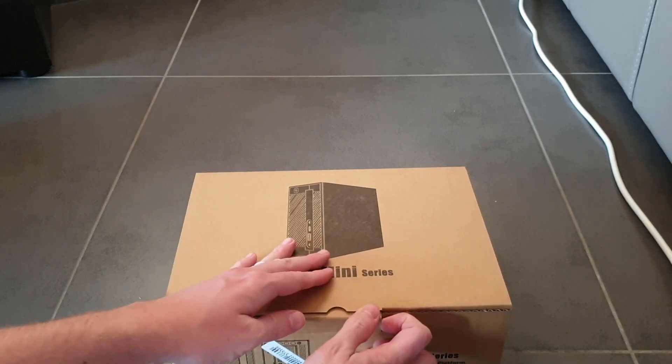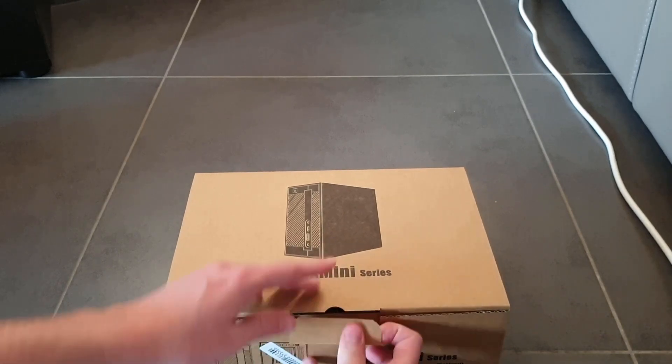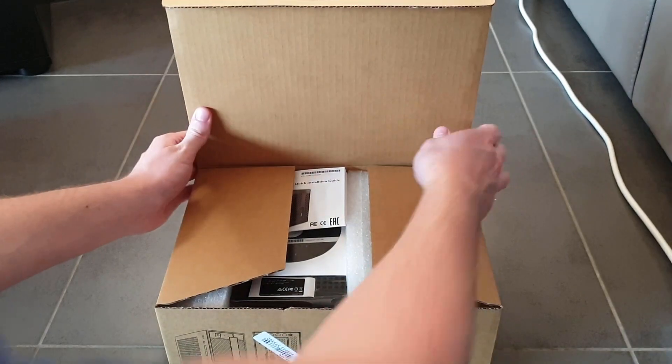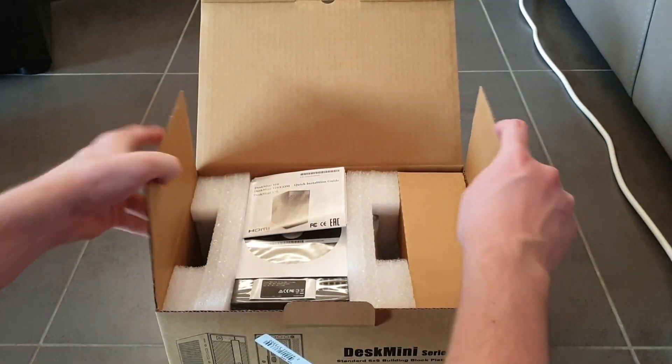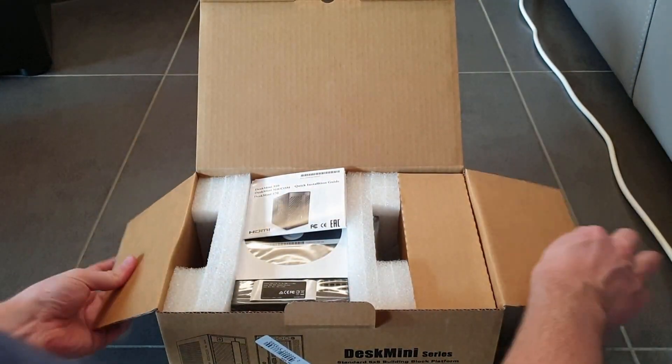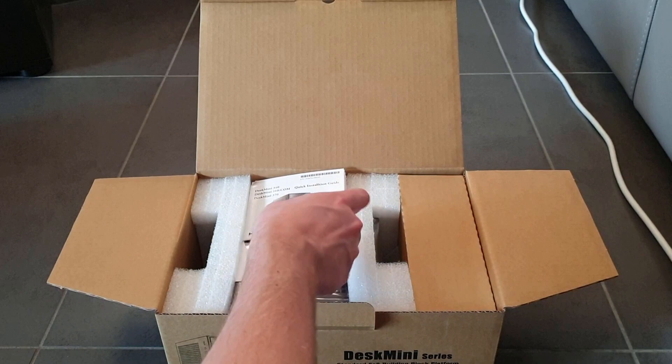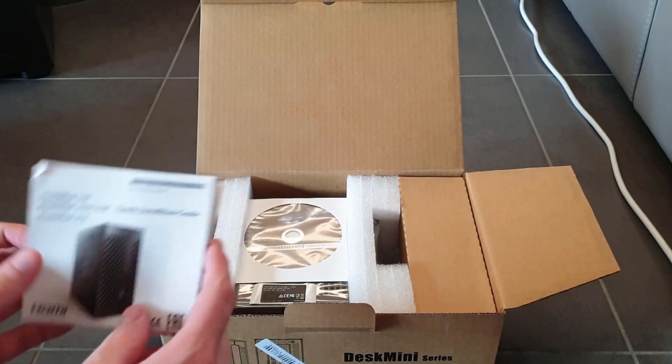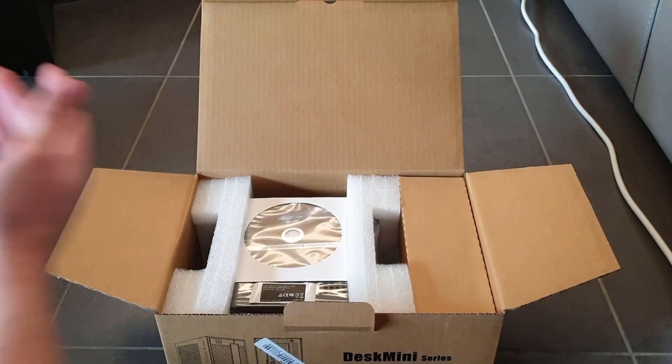Let's open this up. I'm very excited. And it's also very small. Did I mention that already? A quick installation guide.